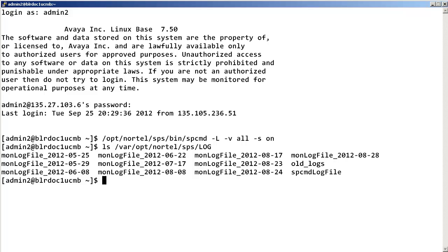Now, to turn off the SPS trace, enter the spcmd command with the following path and parameters.